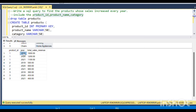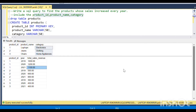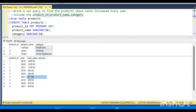For product ID 1, the first year was 1000, then it increased to 1200, and then it fell — so we need to skip it. For product ID 2, it was 500, then 600, then 900 — it increased over time, so we should include it. The output should show only three columns: product ID, product name, and category.